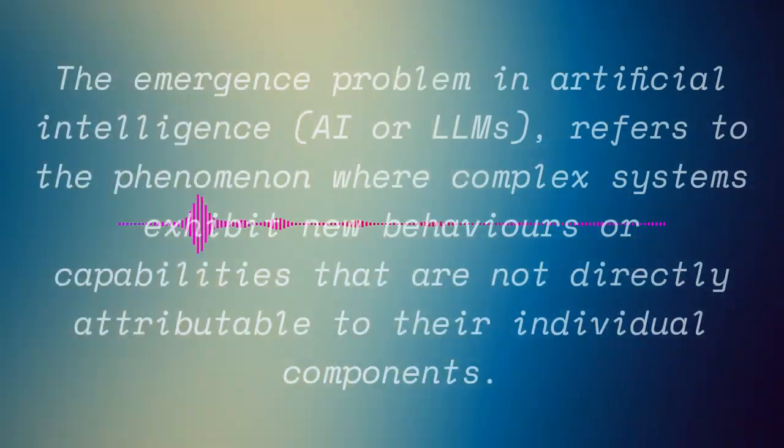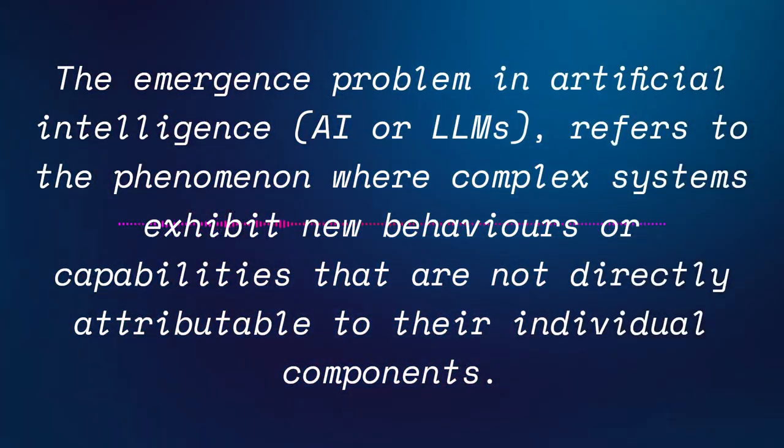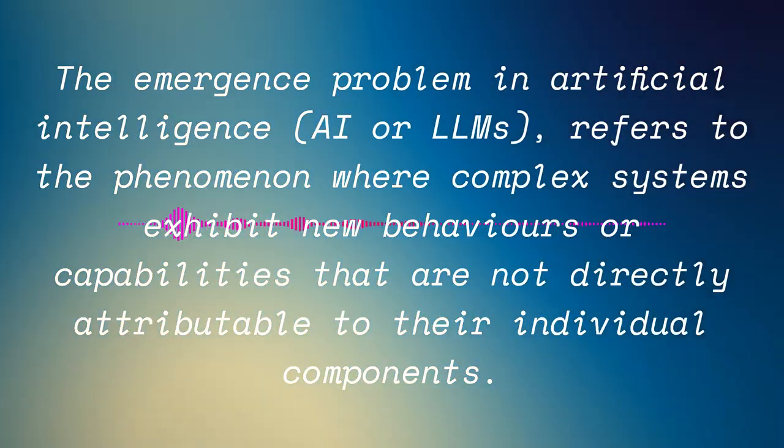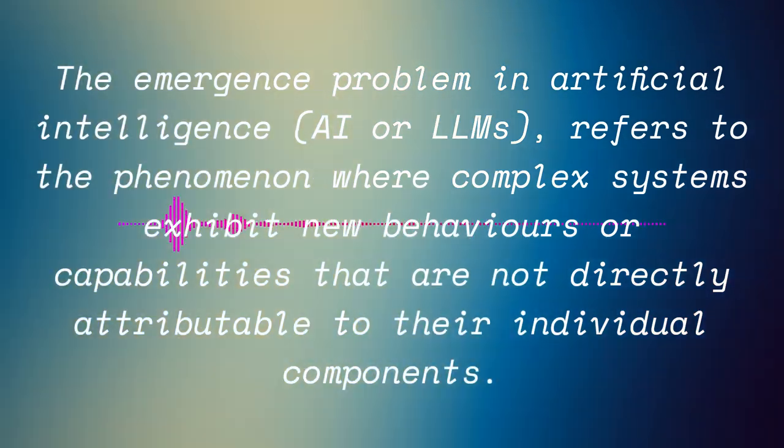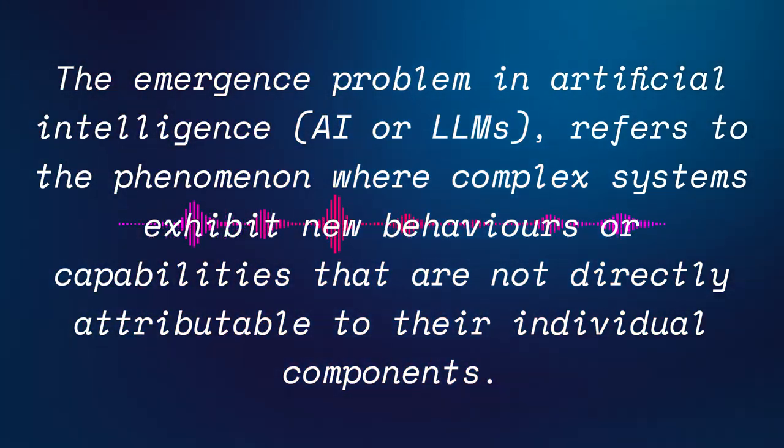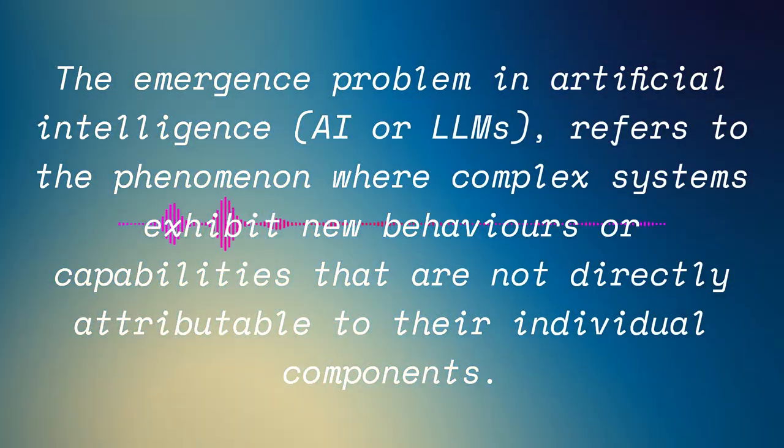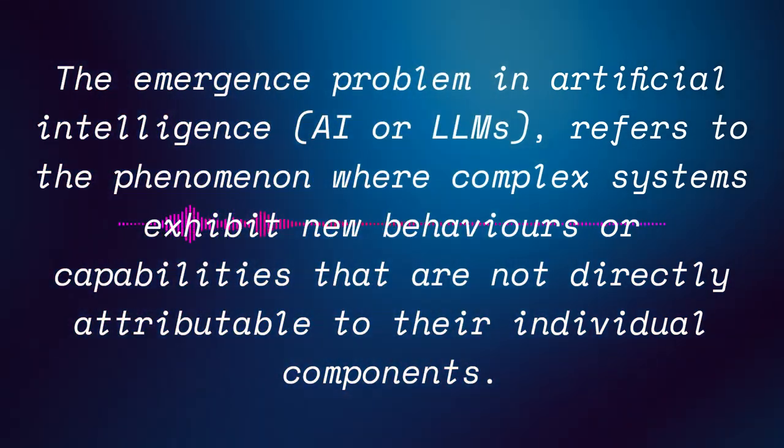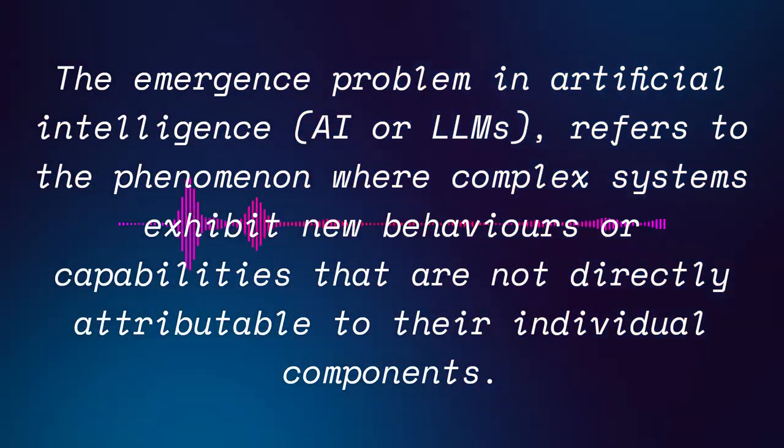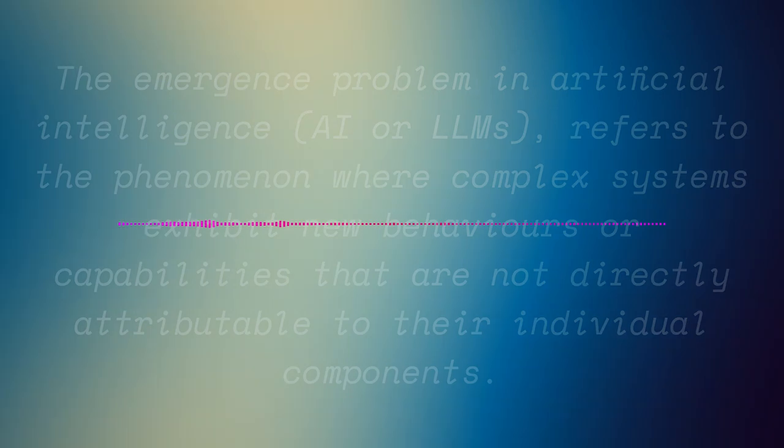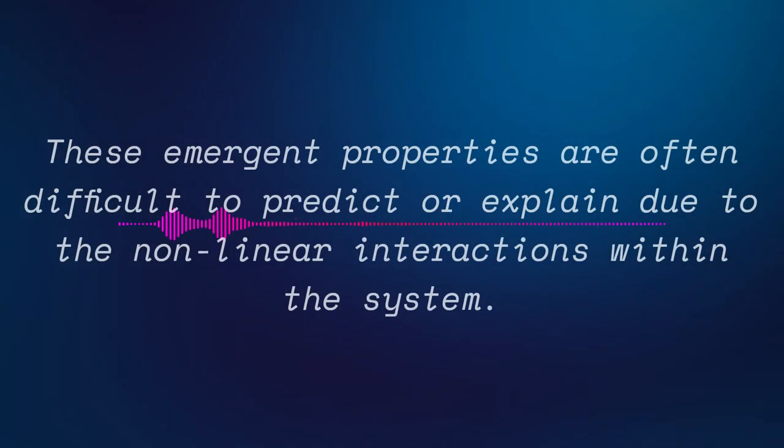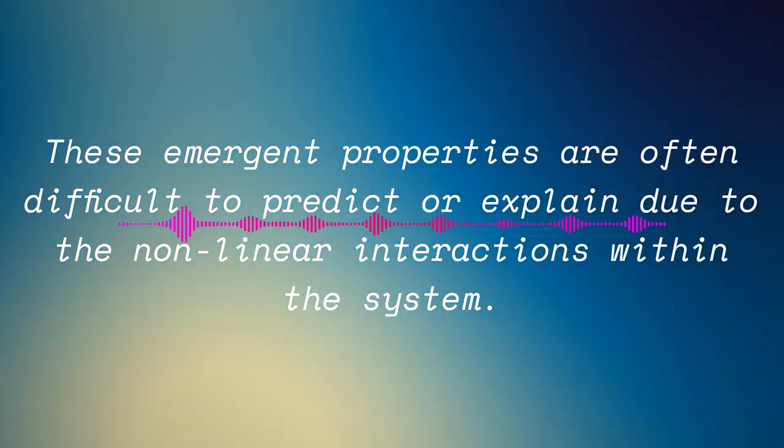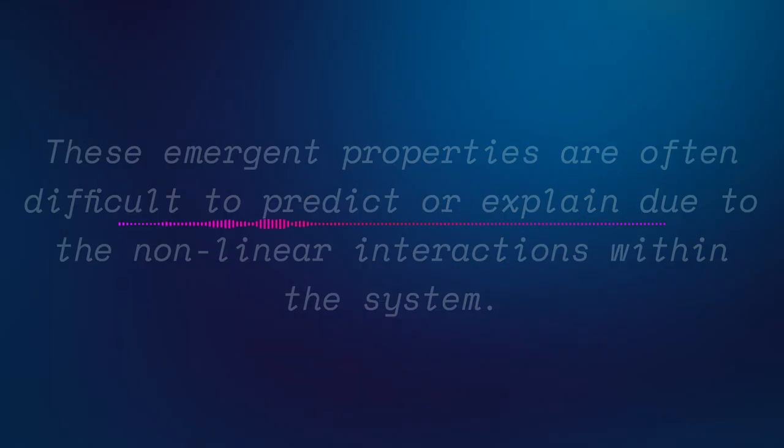The Emergence Problem in Artificial Intelligence, particularly in the context of Large Language Models, refers to the phenomenon where complex systems exhibit new behaviors or capabilities that are not directly attributable to their individual components. These emergent properties are often difficult to predict or explain due to the nonlinear interactions within the system.